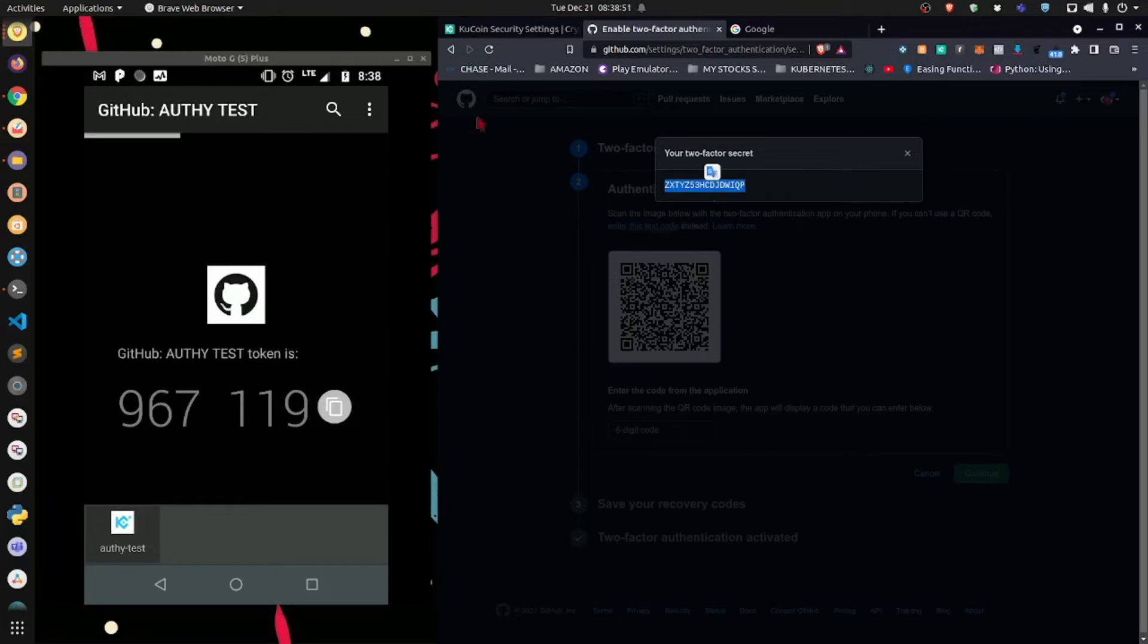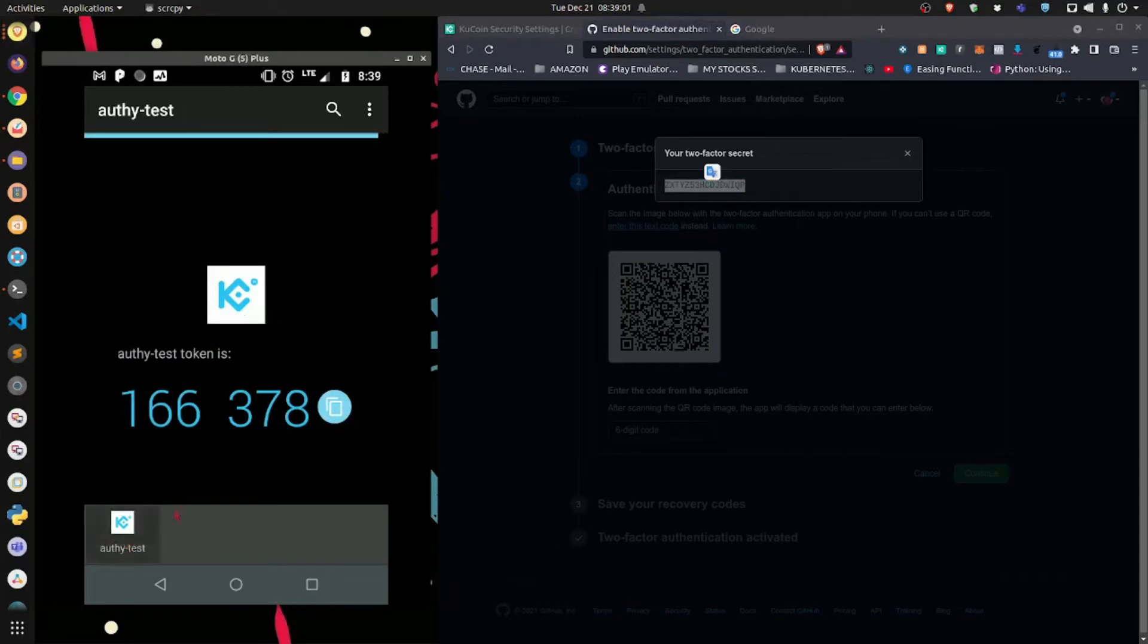Here is a code that will be associated with my GitHub account. This is what's going to be used to sync my Authy account with my GitHub. Disable this. This is actually an older account, so let me just get rid of that there.